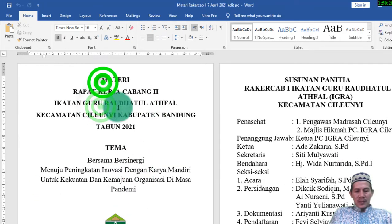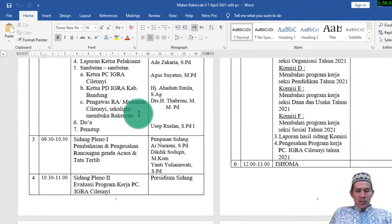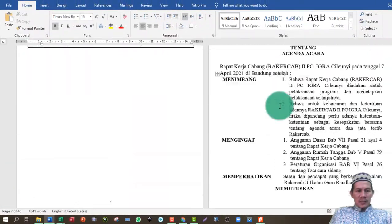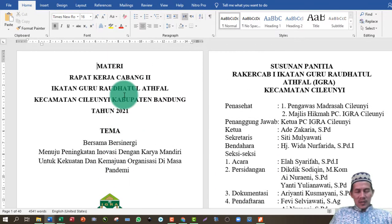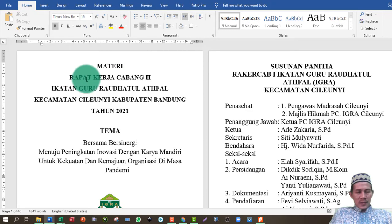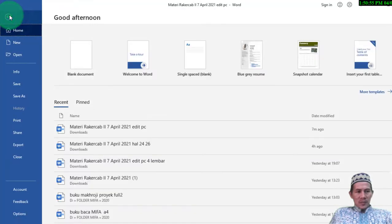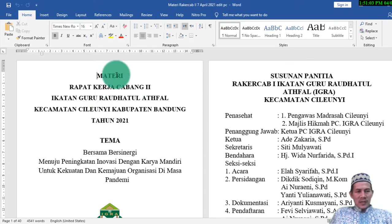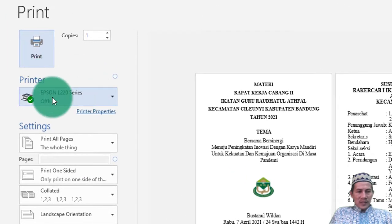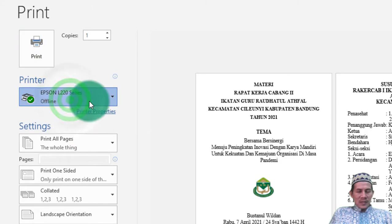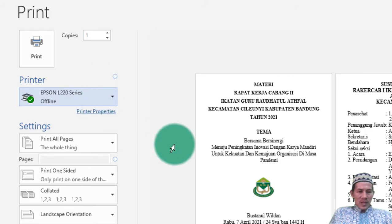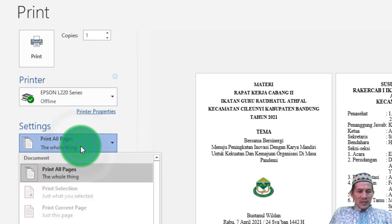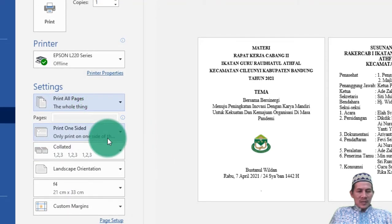Nah itu untuk pengetahuan pertama. Misalkan file ini sudah beres, ada 40 halaman, kemudian kita print-out secara berurutan sehingga langsung berbentuk buku. Caranya adalah klik File, kemudian Print, atau Ctrl+P. Muncul dialog print. Di sini printernya offline karena tidak nyambung. Semua halaman di-print, kemudian tinggal ubah pengaturan ini dari print one side menjadi manual print on both sides.